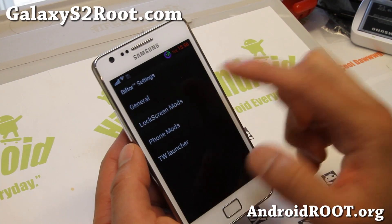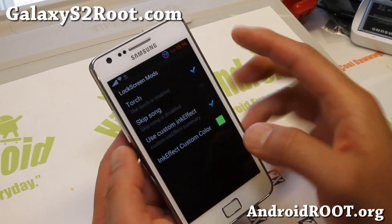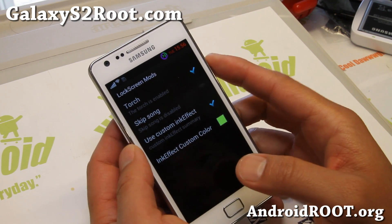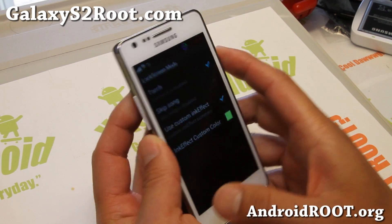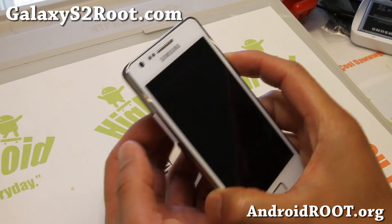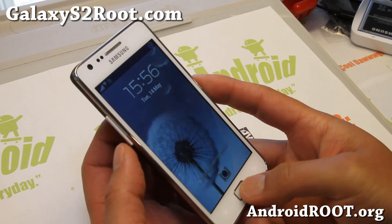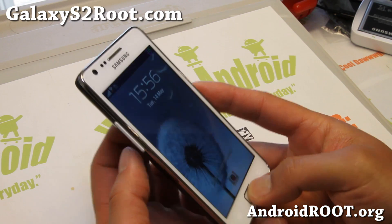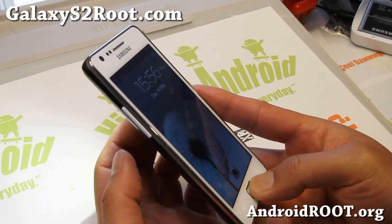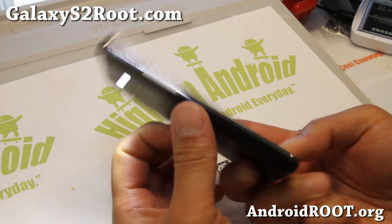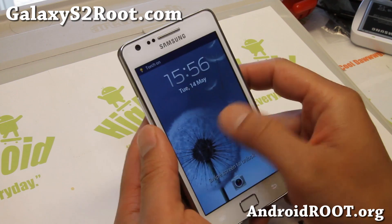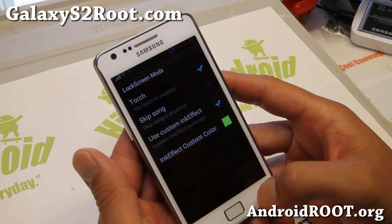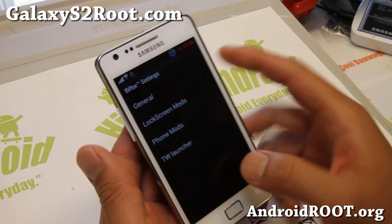You can also get the lock screen torch and skip song, which is nice. Just turn your phone on to the lock screen, hold down the home button, and boom — you've got the torch. I love that.